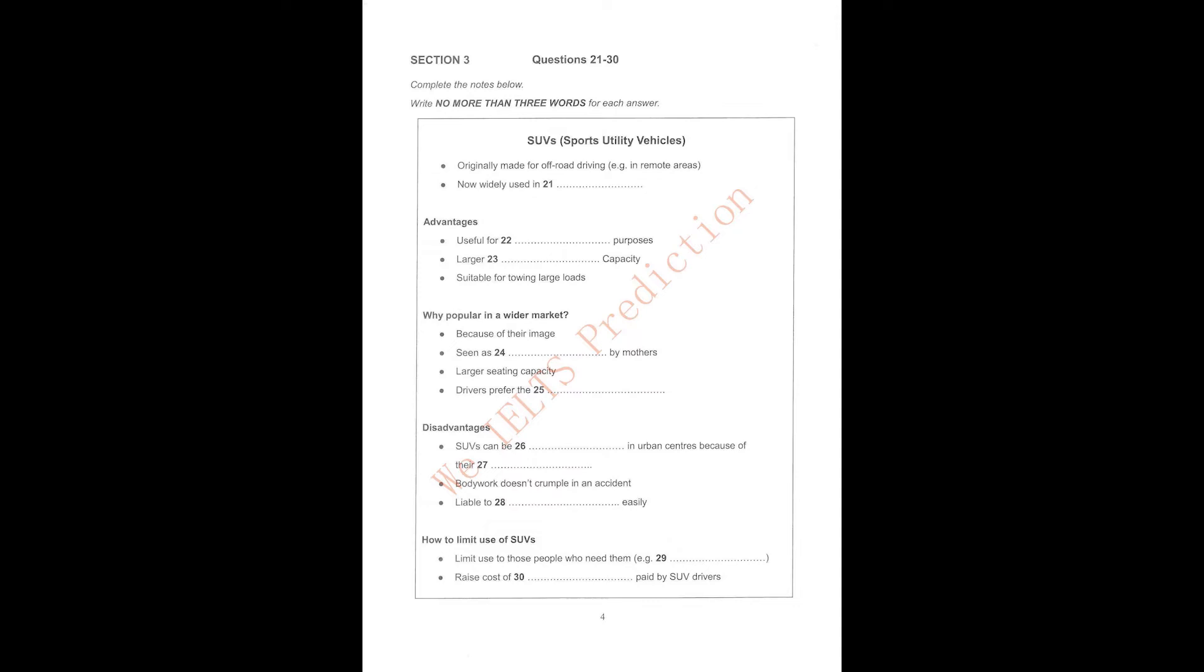OK. Then maybe we should make a list of their advantages, shall we? So one thing is that they're good for commercial use, OK? How about also saying utilitarian rather than luxurious? So you're not paying out for unnecessary luxuries. OK. What else? Well, they have increased engine capacity and they're also heavier, so suitable for towing large loads.